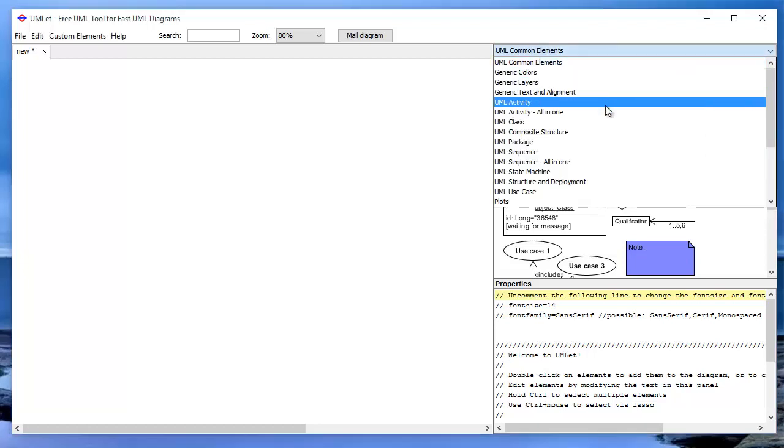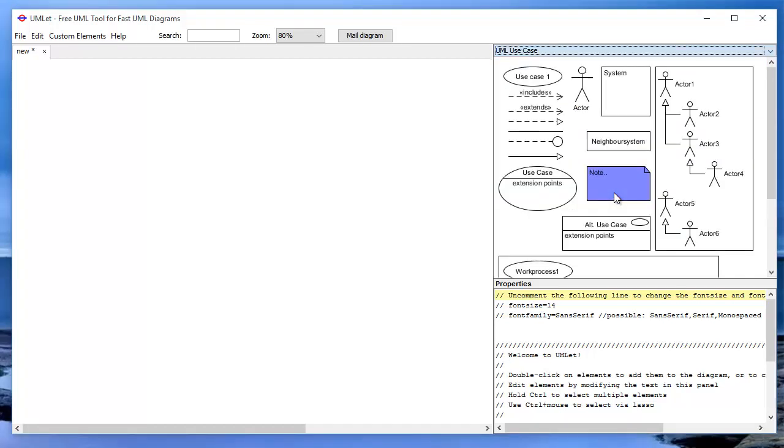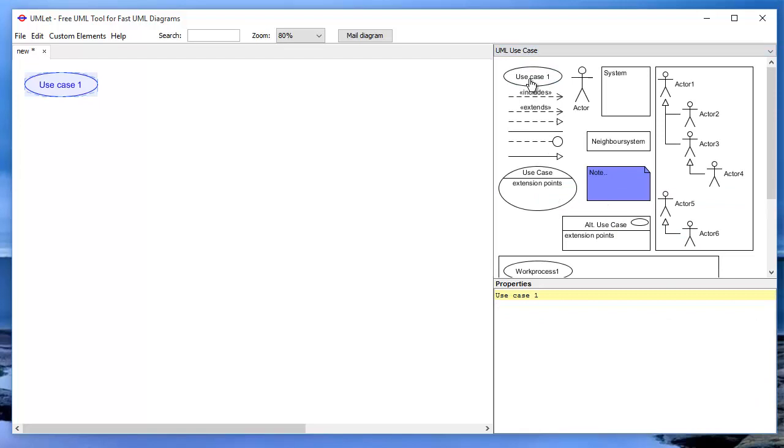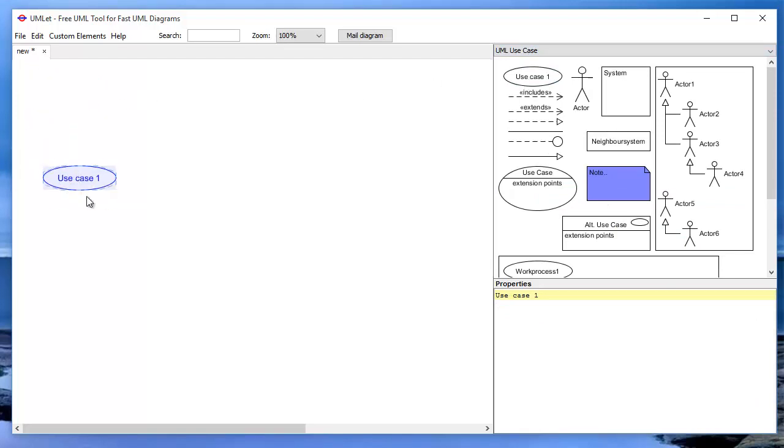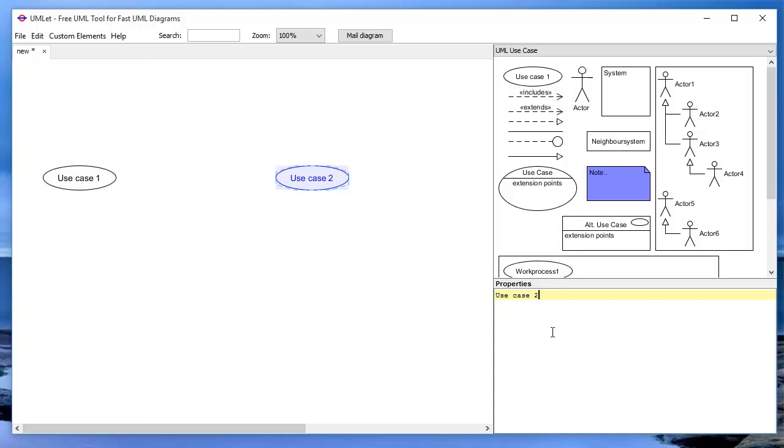Let's look at the use case notations and let's try to build some use cases together. Here we have use case one. If you double click on the library on the right, you will see the object use case one. And you can change and edit all the text in the property tab on the right.